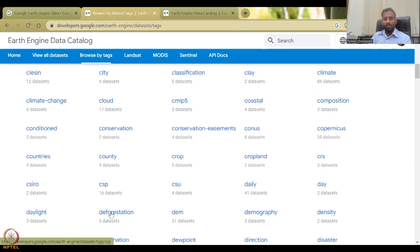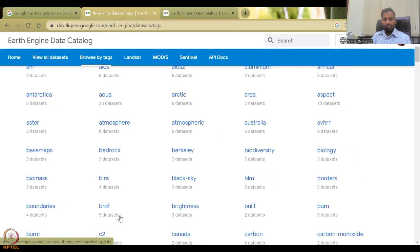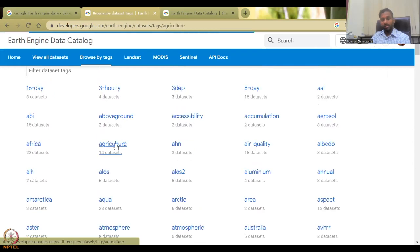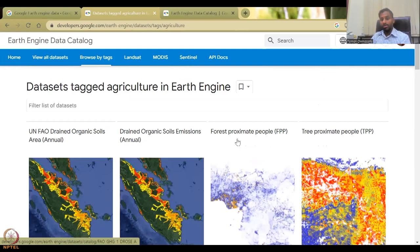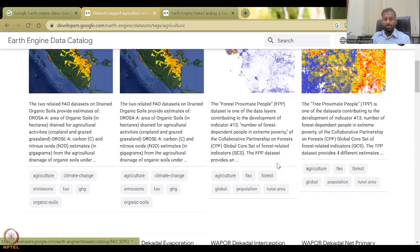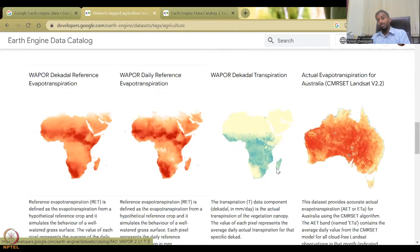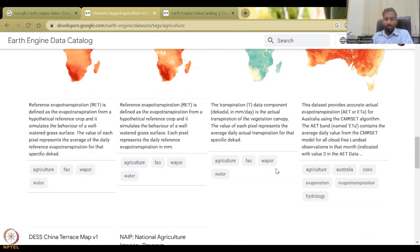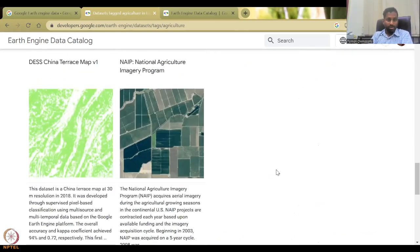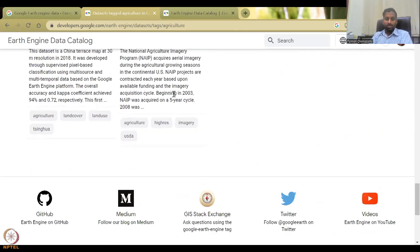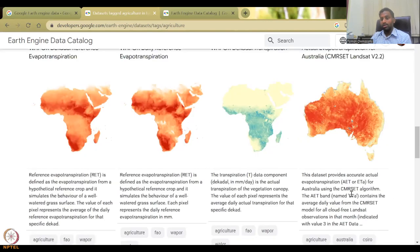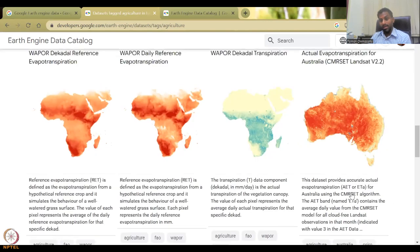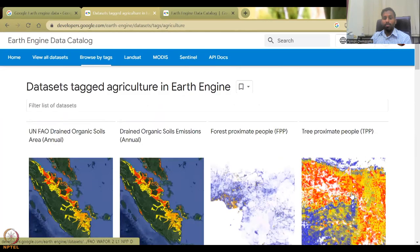So we don't have it as NDVI, but we do have agriculture. So let's quickly look at what we have in agriculture. We also have deforestation, which is also very important. So let's say agriculture and how many data sets are there. You have the UNFAO drained soils, organic soil emissions, decadent evaporation, net productivity. All these are related to agricultural productivity.